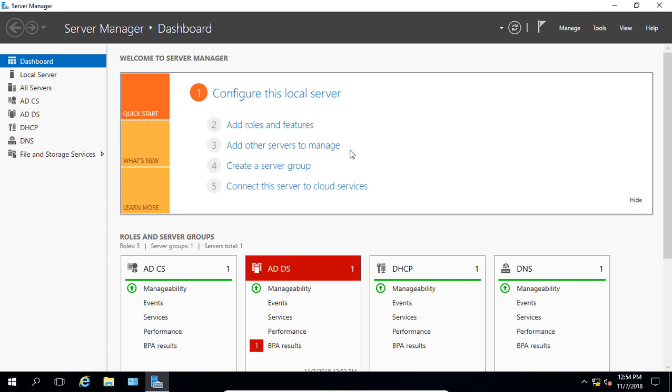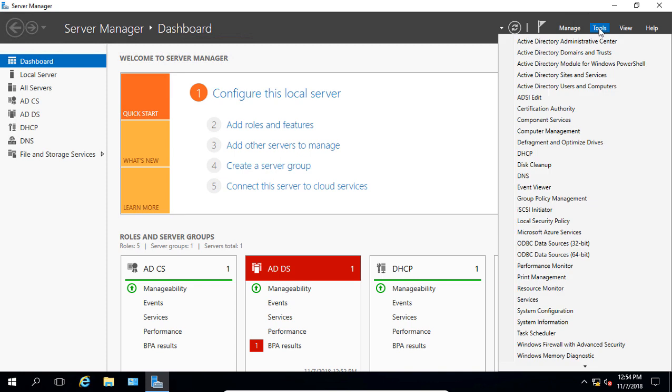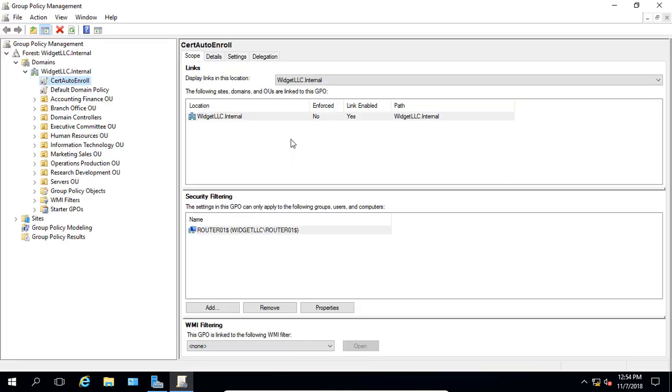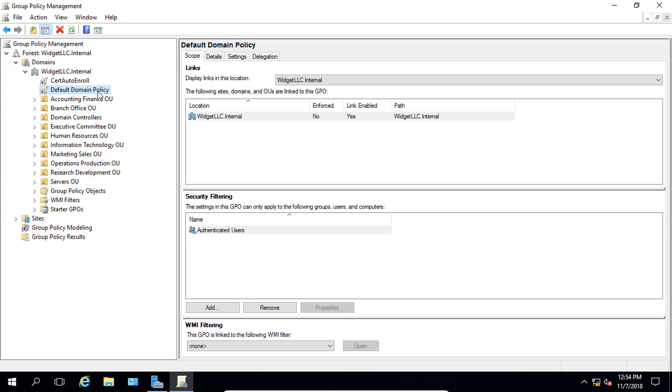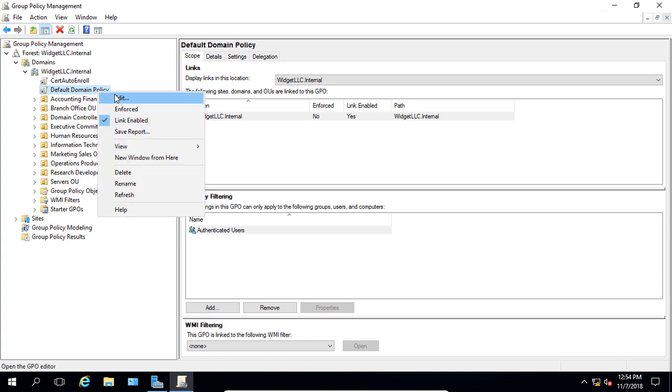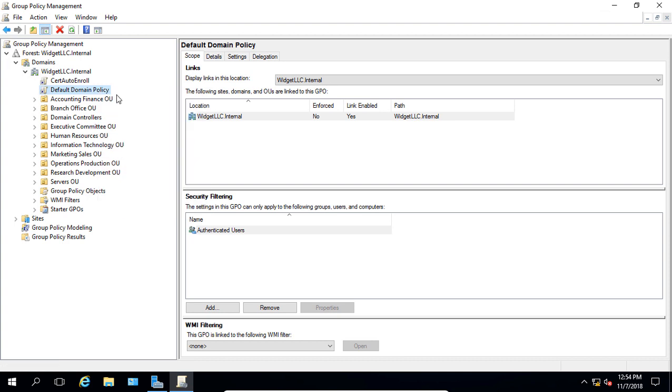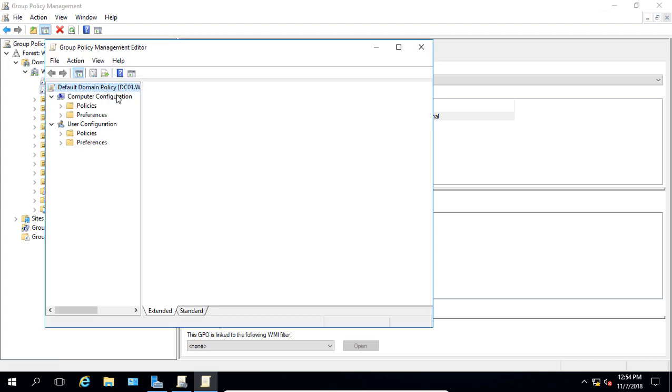Let's start out by going in our domain controller from server manager to tools, to group policy management because this is where this is going to be applied. Let's take a look first at where the loopback processing is, then we'll discuss what it all means. So we're going to go to the default domain policy, but you can go to any policy, it doesn't really matter. And we're going to go and edit that policy.